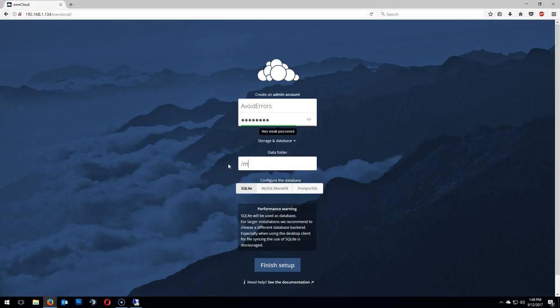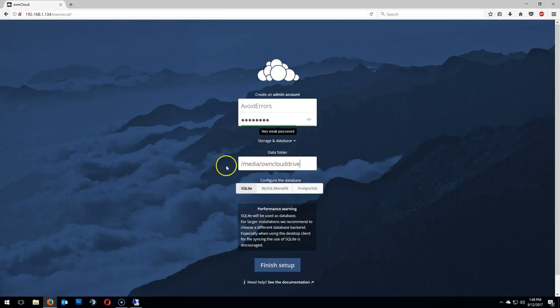Now, we'll be accessing our owncloud instance from the LAN within the network. If you want to access your owncloud instance from outside the network, as if you would with OneDrive or Dropbox, you would need to enable SSL. To enable SSL, there's a link in the description box below. Again, this data folder is the directory we mounted to the external hard drive. Once you're done, click on Finish Setup.